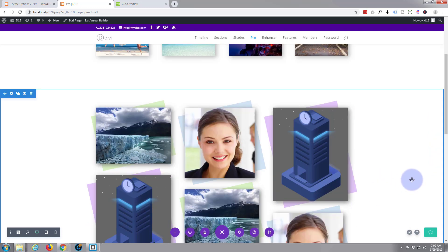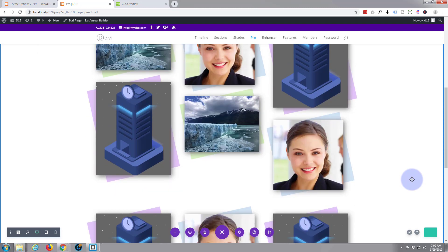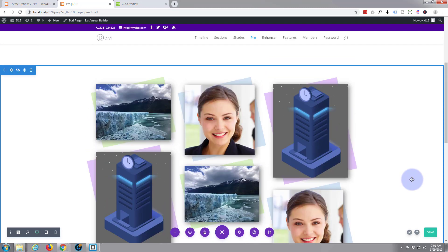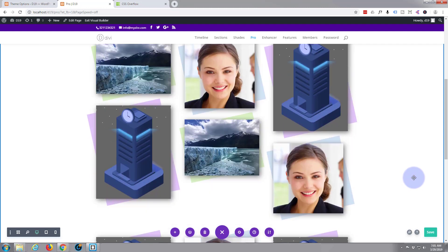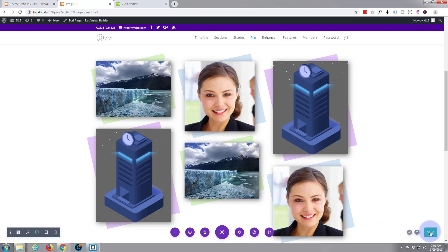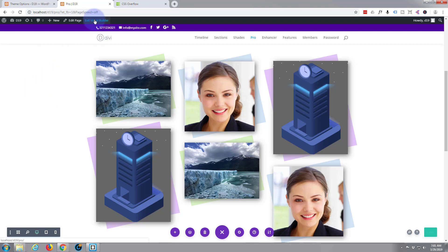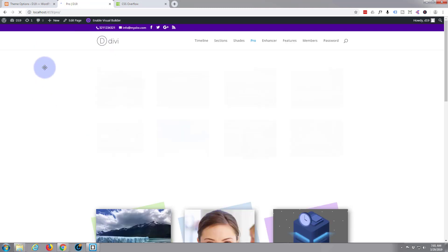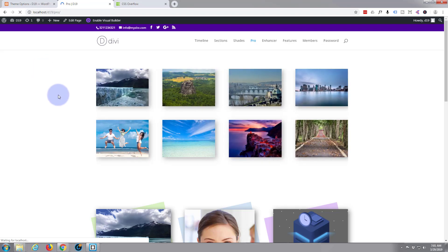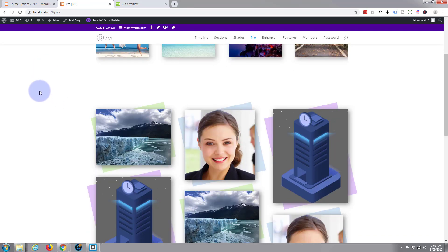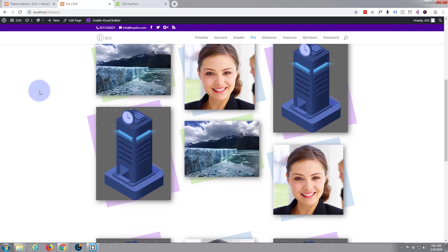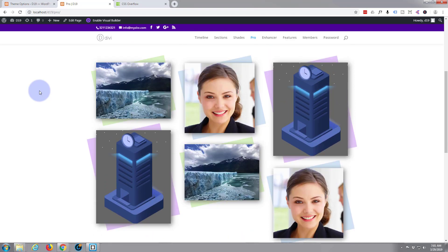Save that and there you go you've got kind of interesting little gallery effect going on there or whatever you want to do with it. Just save our changes and exit the visual builder. And there we are there's our little image gallery with skewed image backgrounds. Fun little effect, play with it, do it how you want.